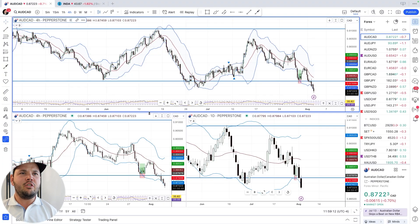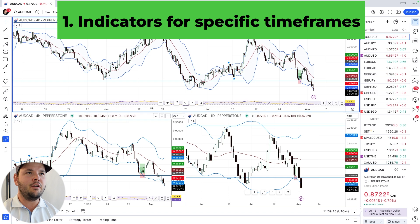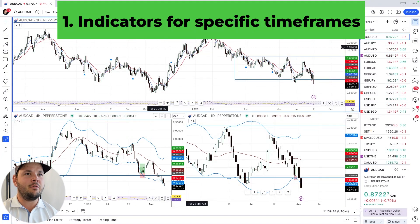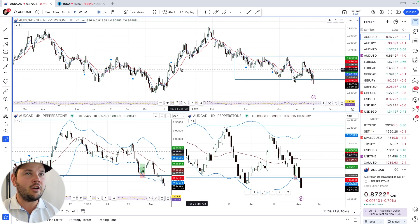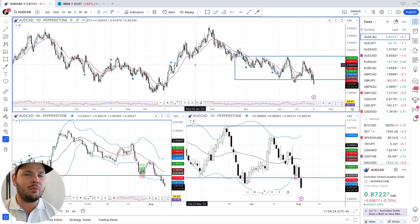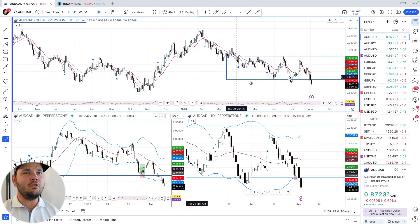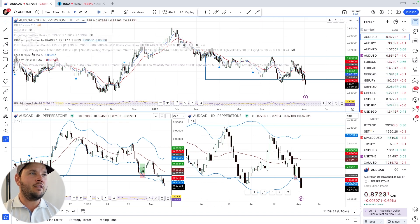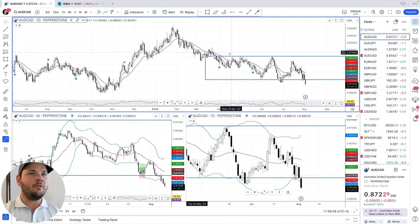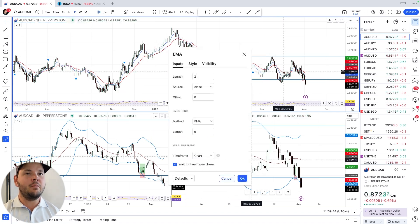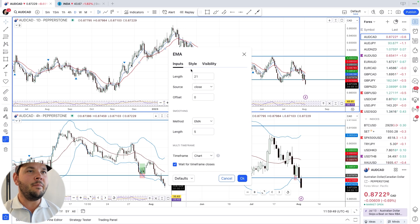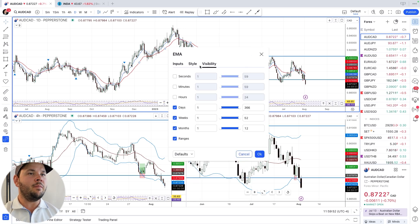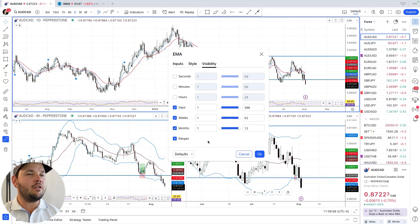The first thing I want to show you is how to use multiple indicators on a specific timeframe. I love this setup because it allows me to use different things on different timeframes. Sometimes I want to use a moving average on a daily chart but I don't want it on the four-hour or one-hour chart. You can click on any indicator in your chart to open the menu. I have an 8 EMA and a 21 EMA here. My 21 EMA is set under visibility for only the daily chart — one day to 366 days, or one week to 52 weeks.